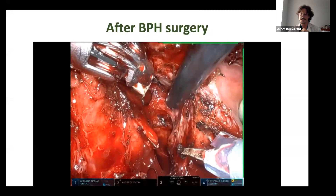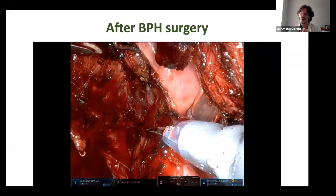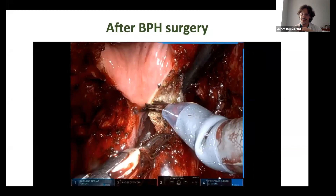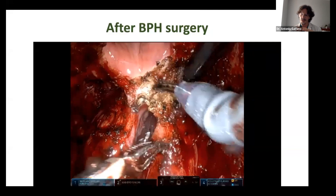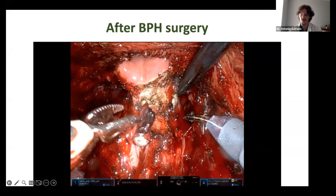I know this is not a usual view, but when you see 20, 100, 1,000 procedures, you will always see the same planes. Here we are on the anterior part of the bladder neck, and this is the final view of the bladder neck dissected after urethral division.